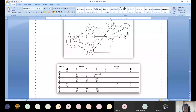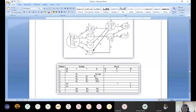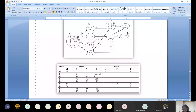Looking at I8, there is no outgoing edge at all, but the production has the dot at the end. We find follow of T: plus, star, dollar. So we write R3, R3, R3 for those columns — this is the third production. That completes the SLR(1) parser table construction.